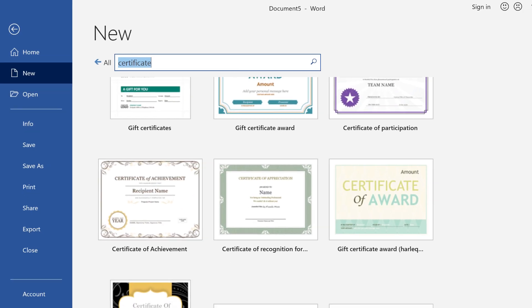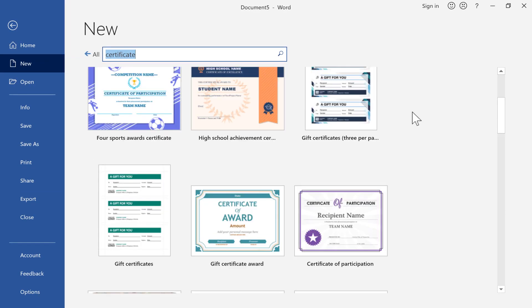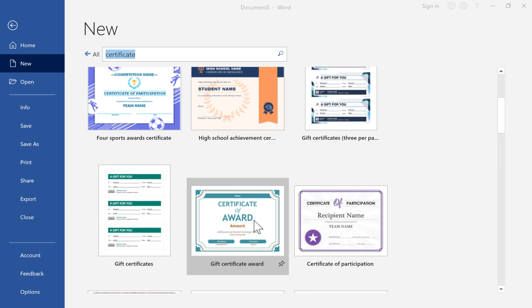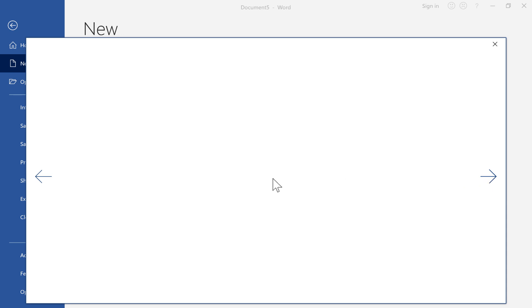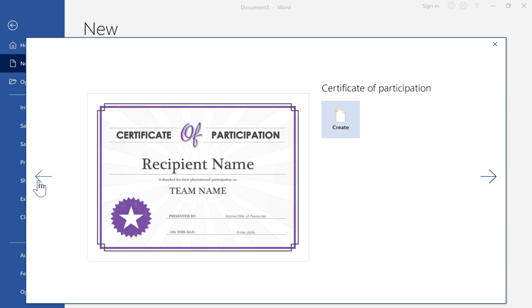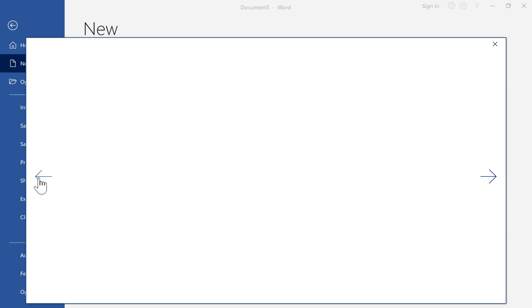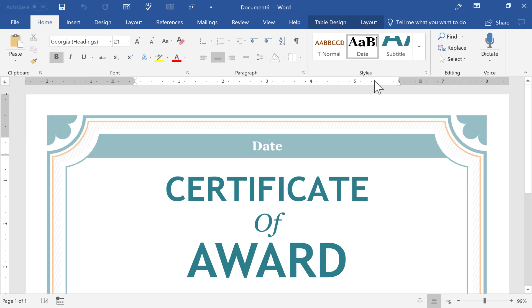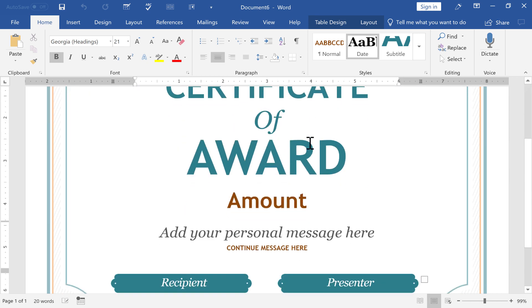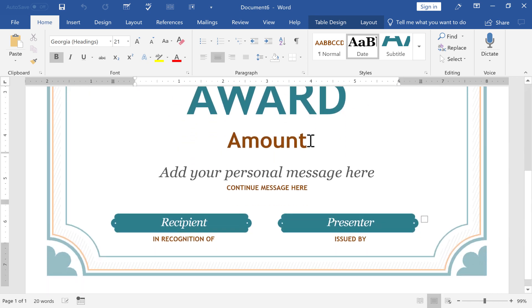For me, in this case, I'm going to use this Certificate of Award. So I click on that, and it gives me a preview of what that looks like. If I want to, I can click the next arrow to look at the next option in a preview format. But I'm just going to go back and select this particular one and click Create. Now, this is downloading the template from the cloud where Microsoft keeps these templates, and it's installing this template on my computer. So now I have it in my Word document.